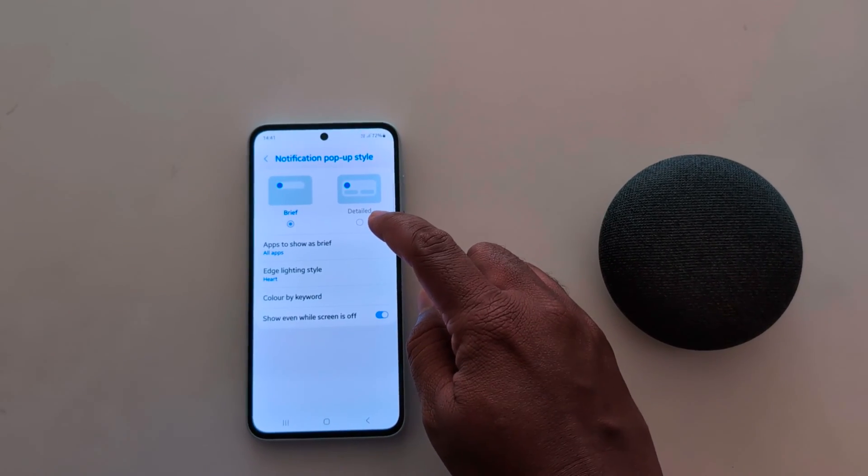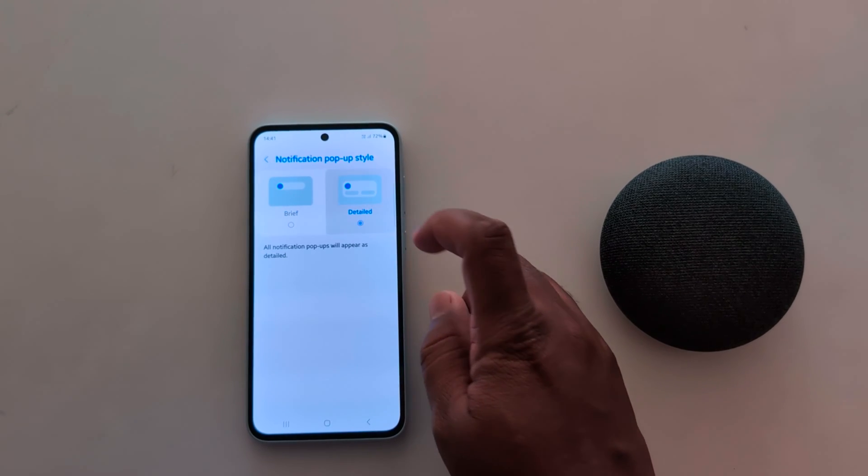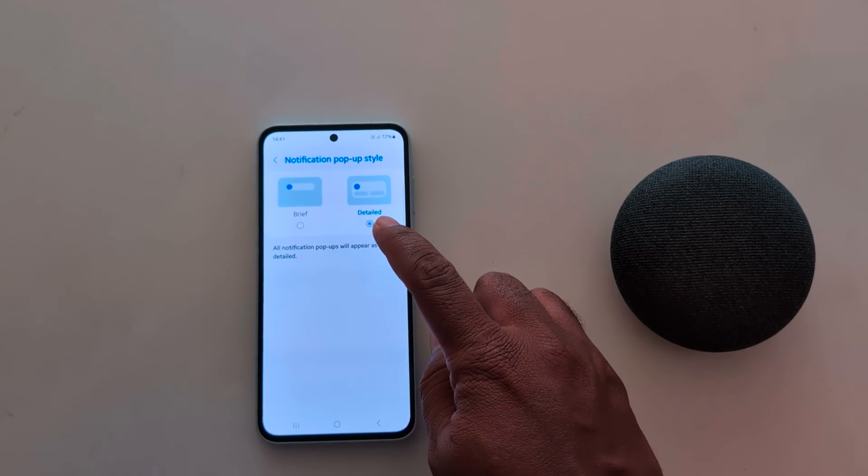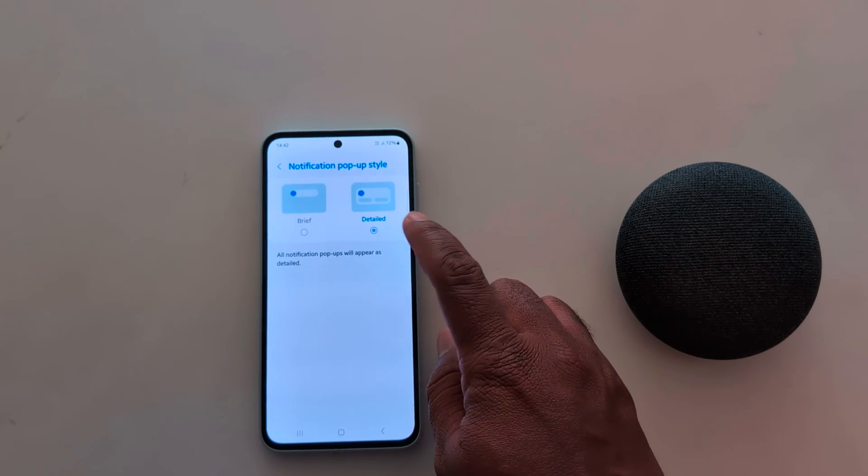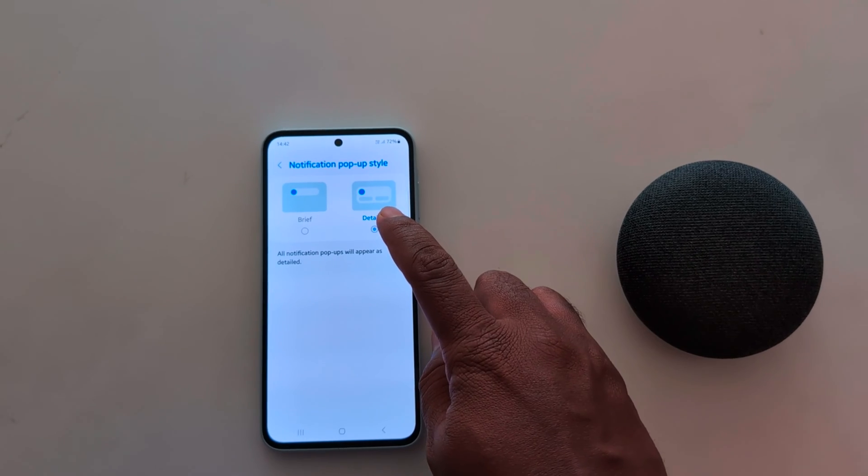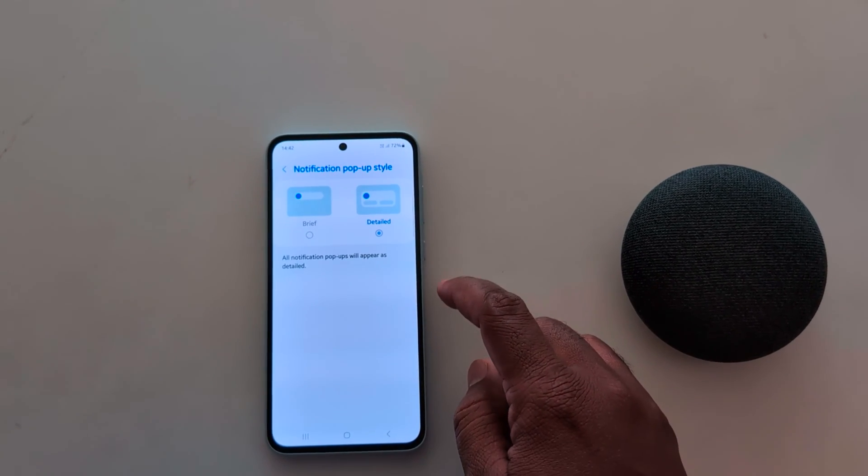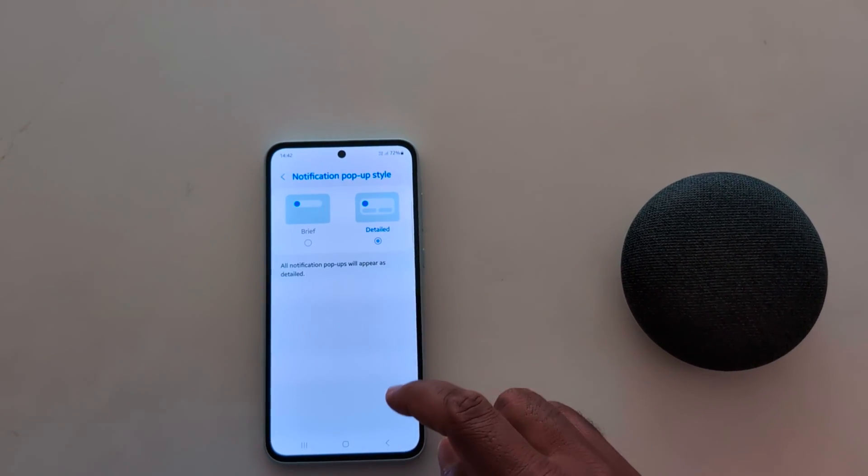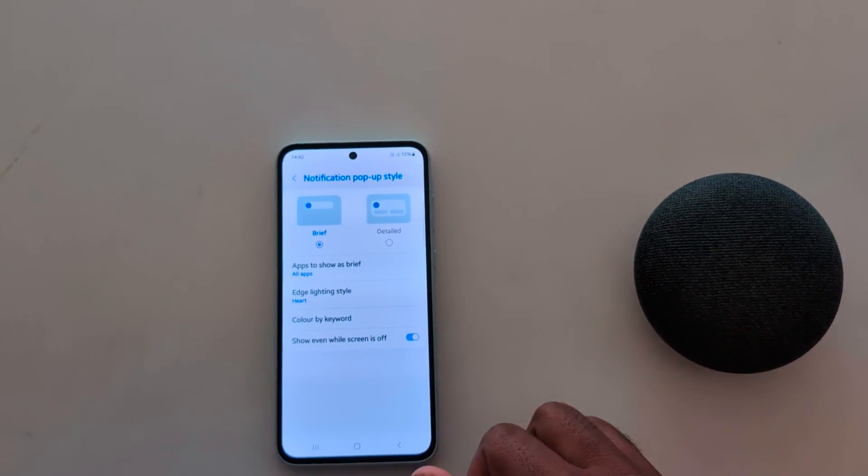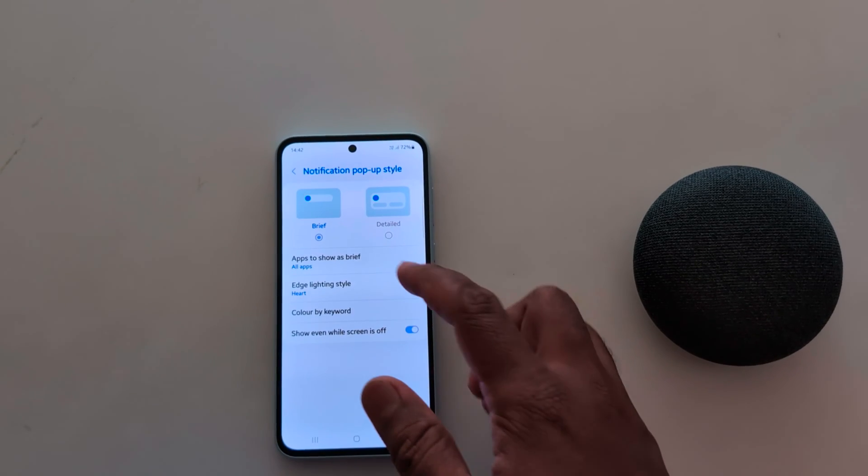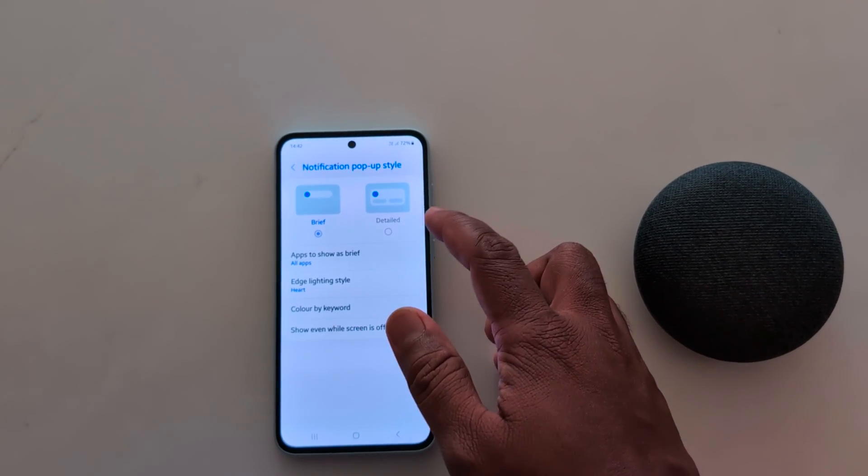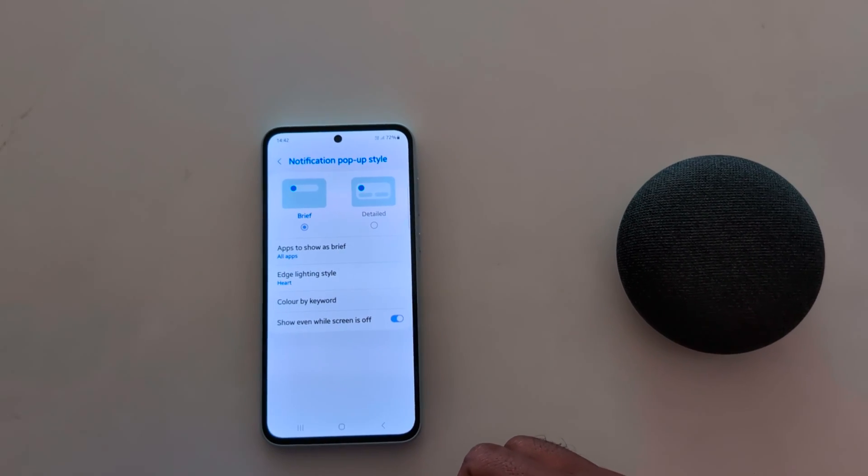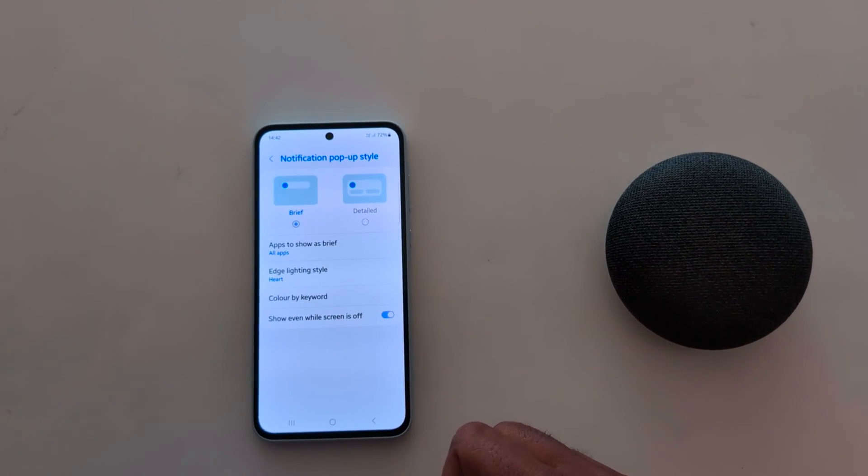Now tap on the details option. If you want to set details notification, you can see all notification popups will appear on the status bar on your device. So it's quite easy to set notification popup style as brief or detail on a Samsung Galaxy A55.